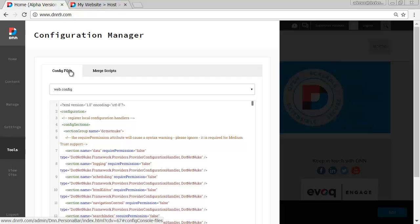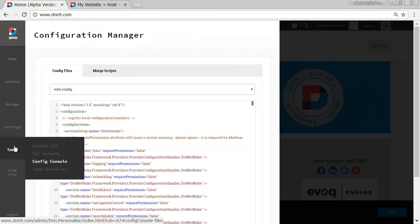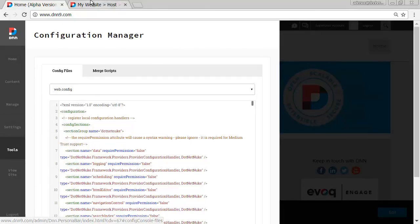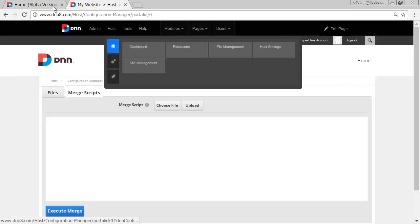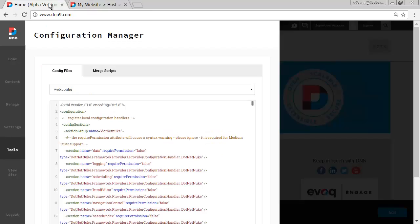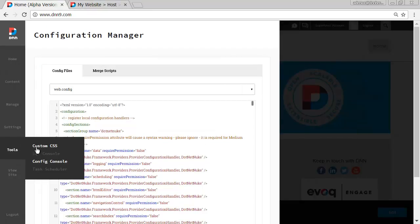By the way, you can no longer see an admin menu nor a host menu as compared to what you see on DNN8, but those features, the different options here, they will be shown or hidden depending on your level of access.